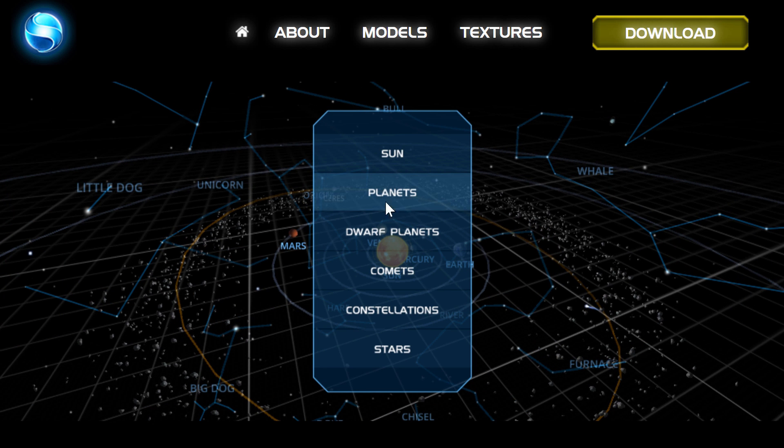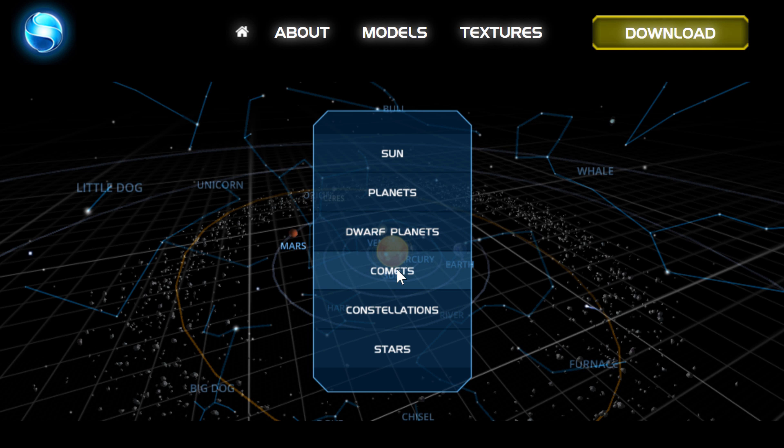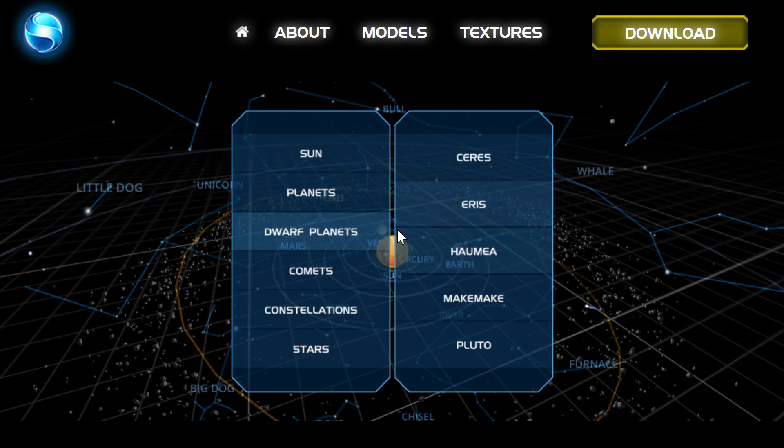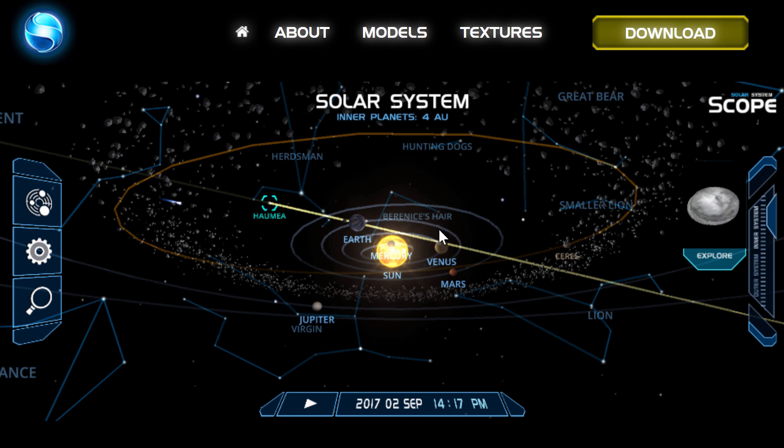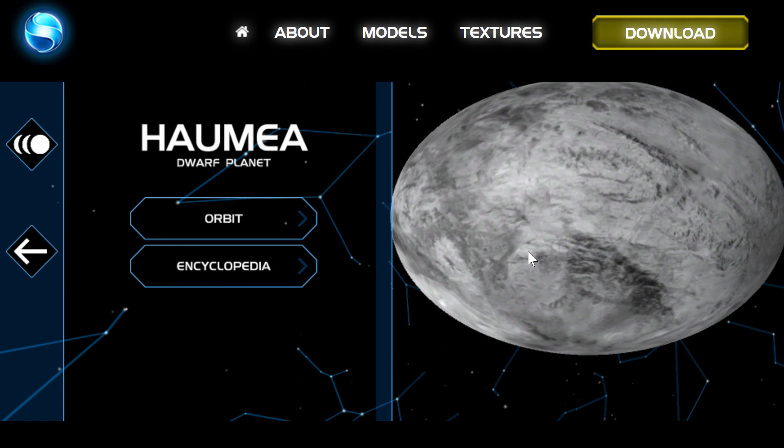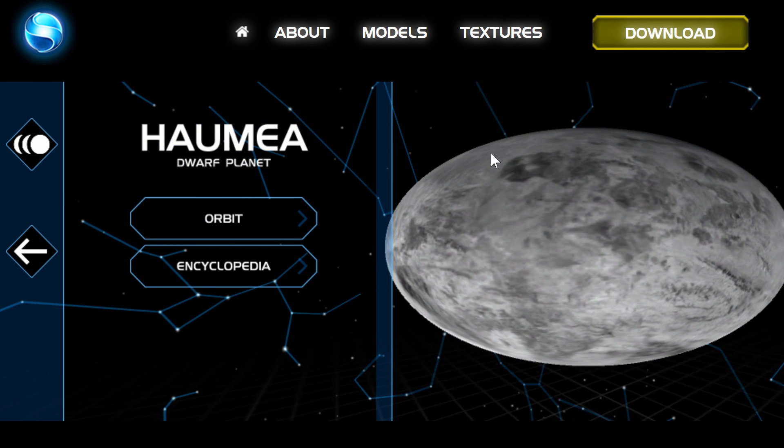But it also gives you some other cool things. Like for example here if I click on this button, it allows me to explore comets, dwarf planets, and specific constellations, which often other applications like Universe Sandbox for example don't really have. So here we can go to dwarf planets and choose Haumea, the one that's really flat.